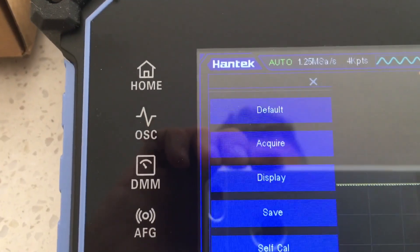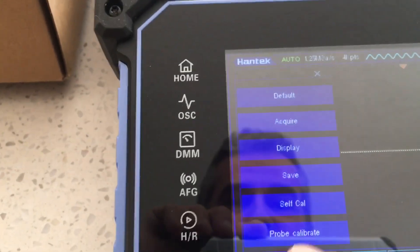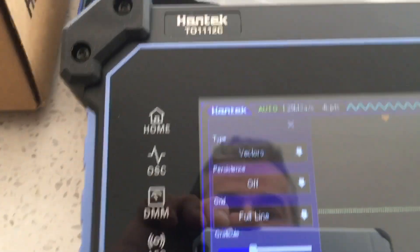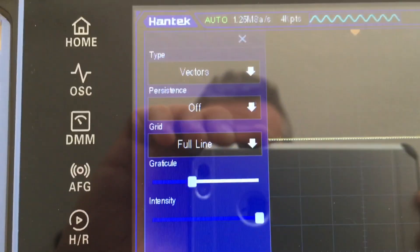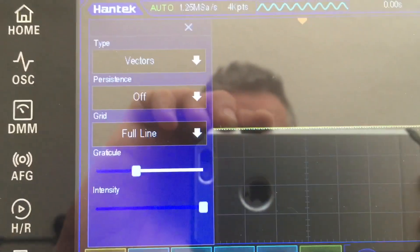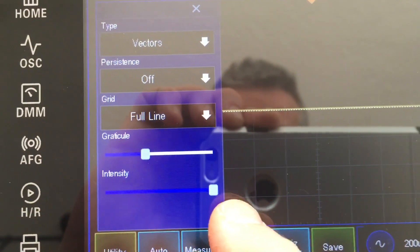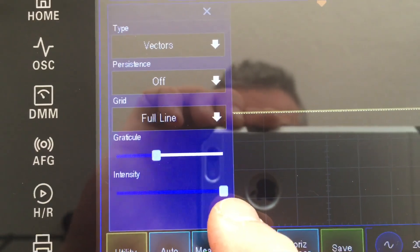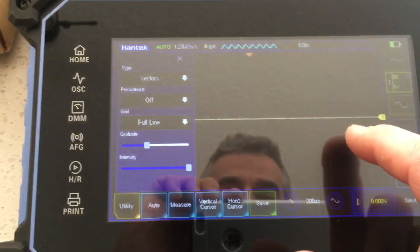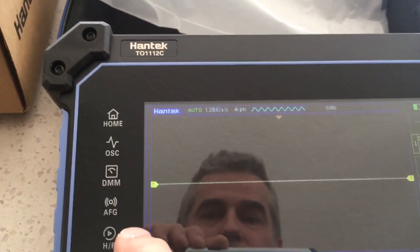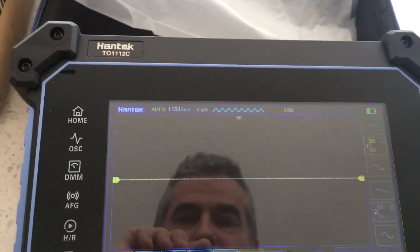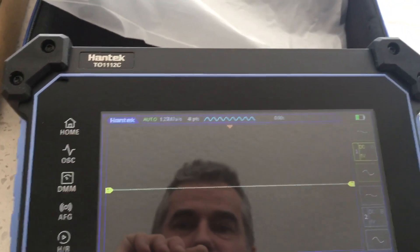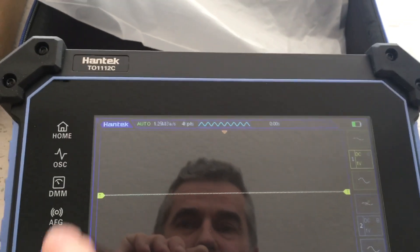So, one of the fellas was asking about the readability of the display on the T0-1000 series Hantek scopes in direct sunlight. You can see the intensity is all the way up, just so you know that I'm not trying to cheat the system in any way, shape or form.